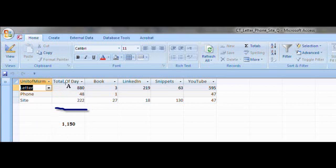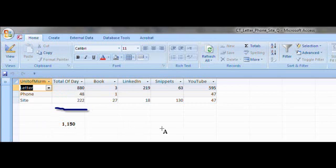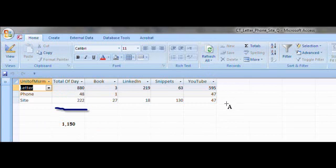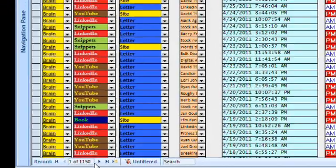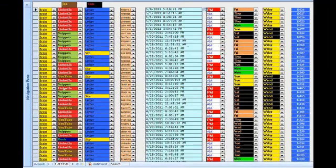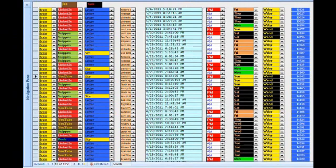As mentioned, the totals here, 880 plus 48 plus 222 equals 1,150 records. Now just as a test, let's say you want to take all the YouTube values. 595 plus 47 plus 47 equals 689. Let's go back to the form and see if that holds true. We know we've got 1,150 records in total, and we know it plays out in the form this way. Let's see if YouTube has 689 records.